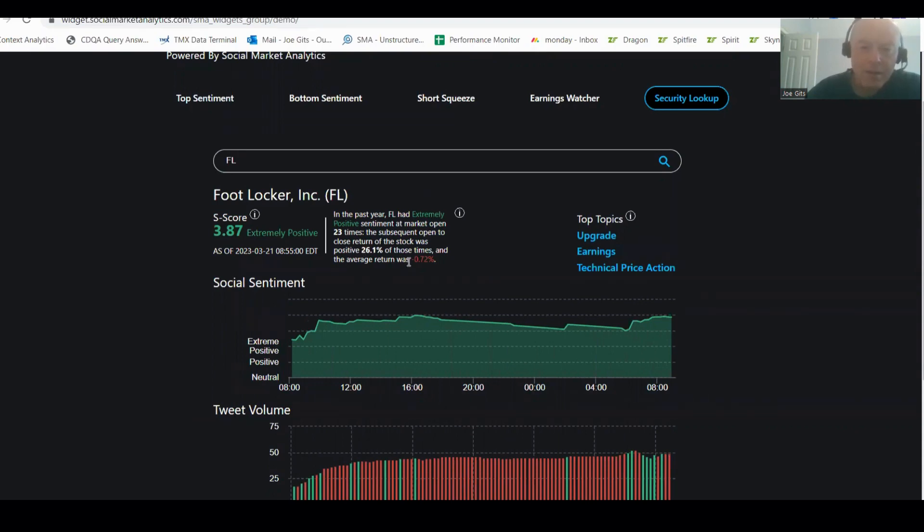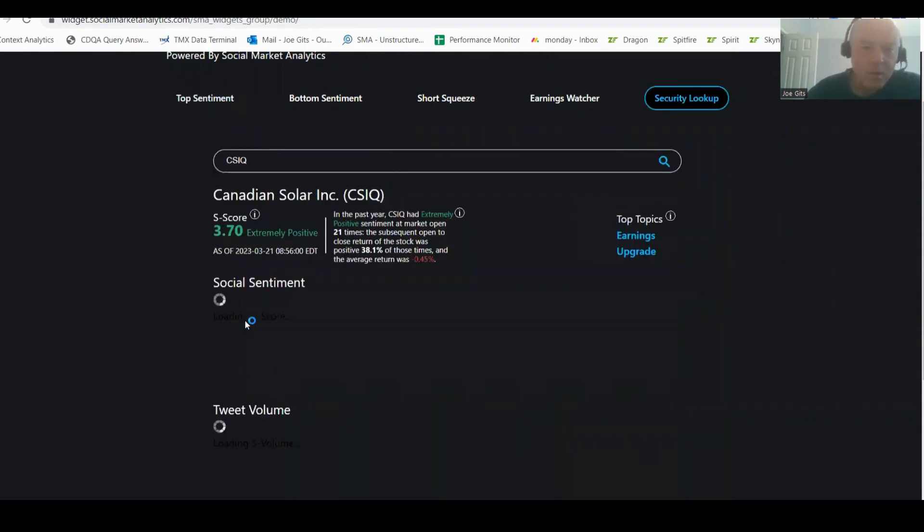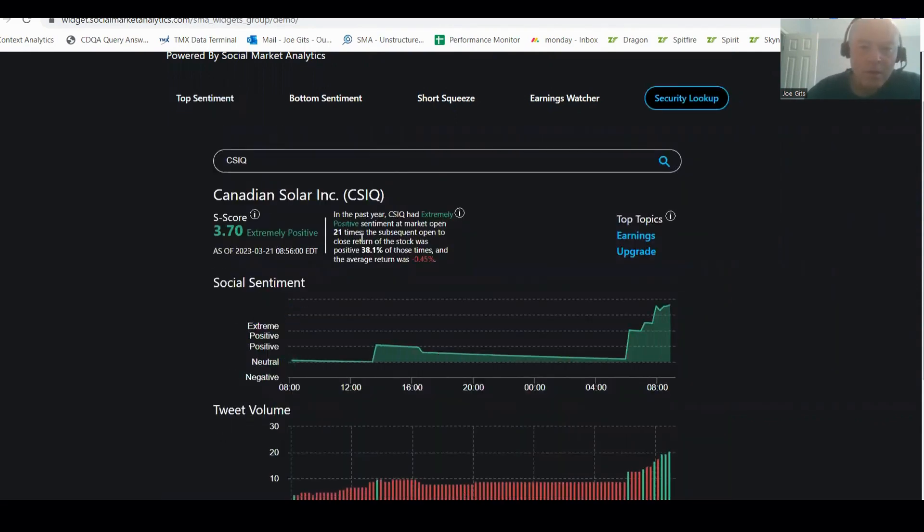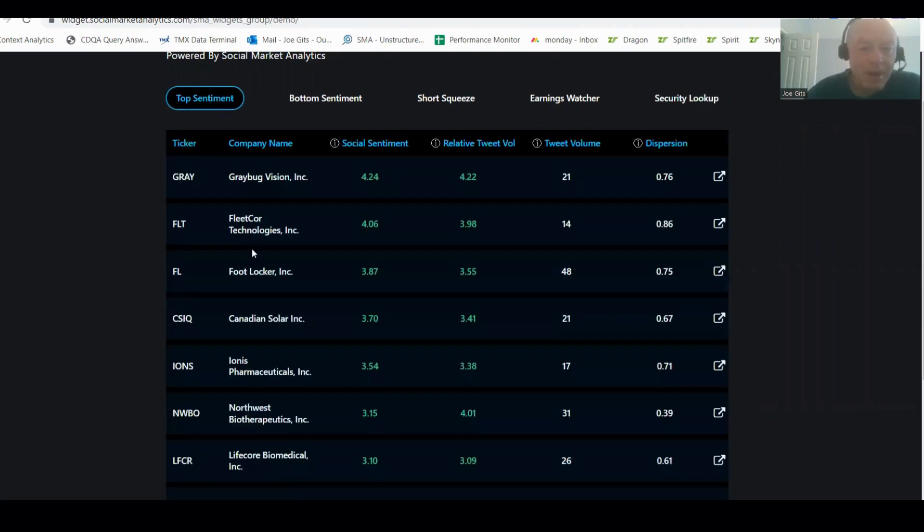CSIQ, Canadian Solar. 38% of the time it's positive open to close, negative 0.45%. So a lot of pop and drop on today's list. And what's nice, we don't have as many banks on there.